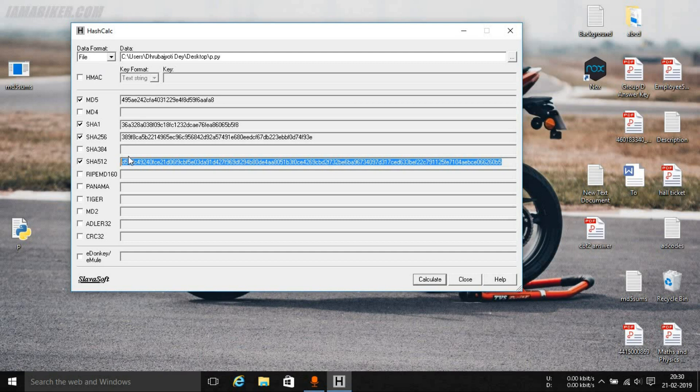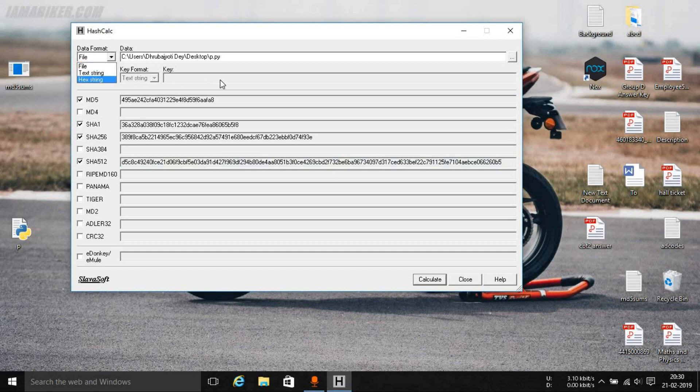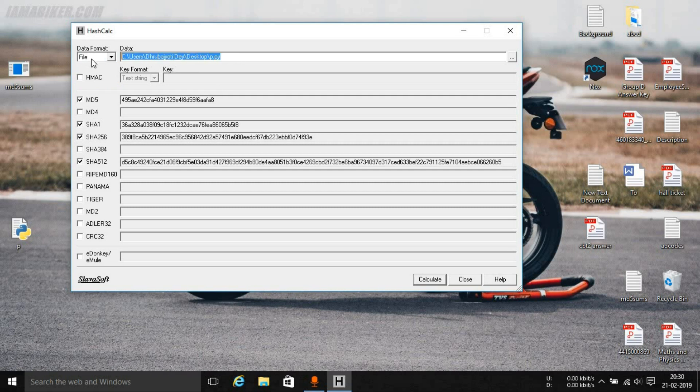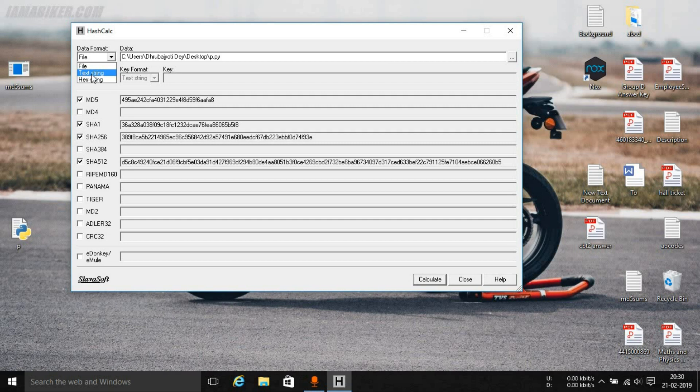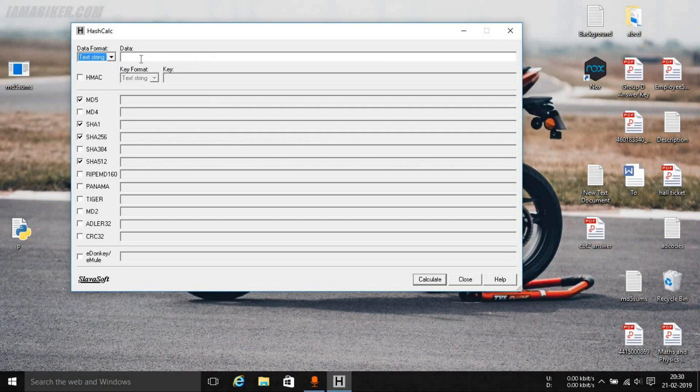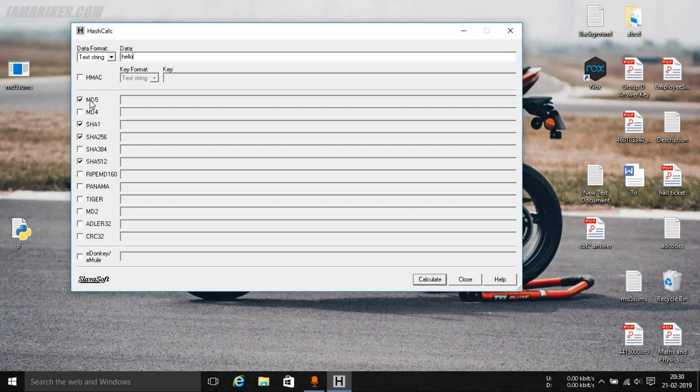Basically if you have a text, for example we have chosen the file option, now let's check with the text option, text string. Type in anything over here. In this case we are typing in hello, H-E-L-L-O. And let's say we have selected MD5, SHA1, SHA256, and SHA512.